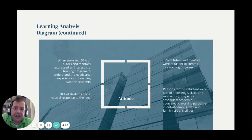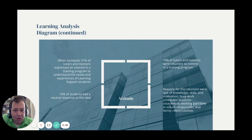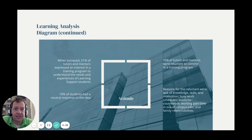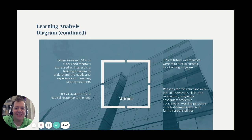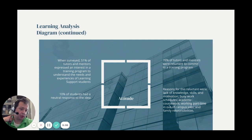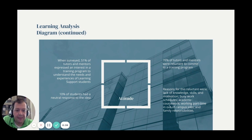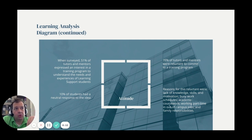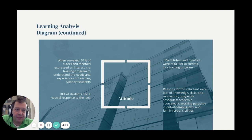Finally, regarding the attitude of the tutors and mentors entering this training: just barely more than half are interested in the program and can be assumed to come in quite excited and enthusiastic. About 10% are neutral, so you can expect to have them on board fairly easily. About 40% were reluctant to commit to a training program. The reasons for this reluctance, shown in the lower right, include a lack of knowledge, skills, and motivation, as well as being busy with family responsibilities. So you'll be working with some people who are reluctant, which is definitely something to be aware of before diving into this process.